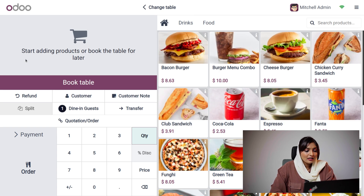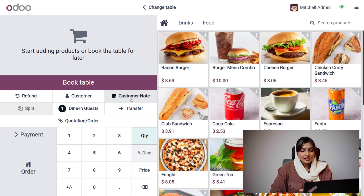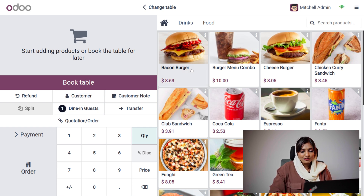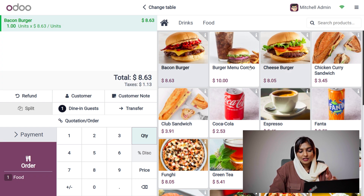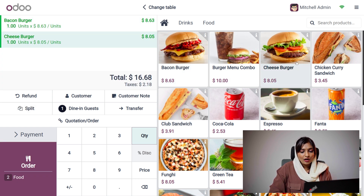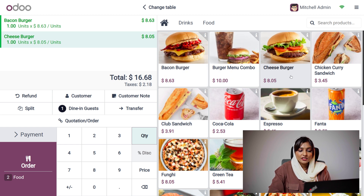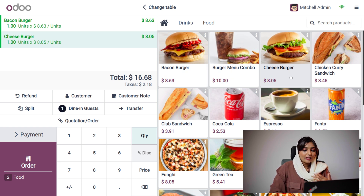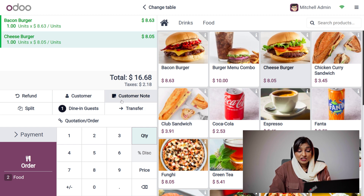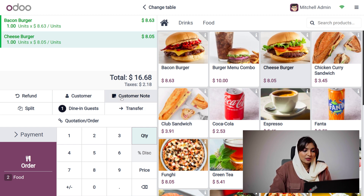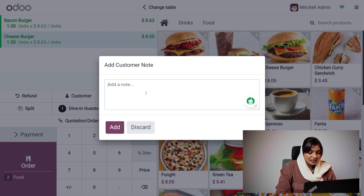You can see there is a button called 'Customer Note' to add notes. Let me add different items like bacon burger and cheeseburger. Now, for the cheeseburger, we need to add a customer note — for example, that the cheeseburger needs to be double cheesy. We can add the customer note as 'double cheesy'.